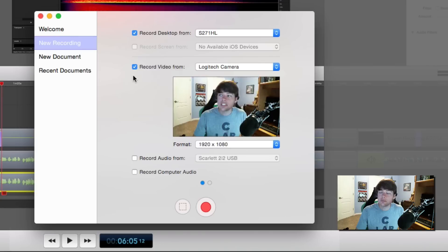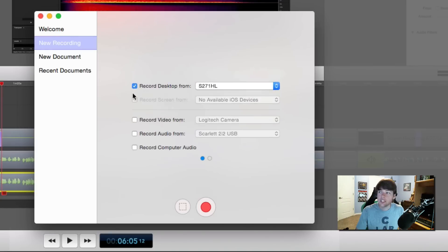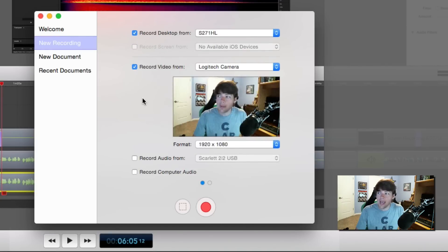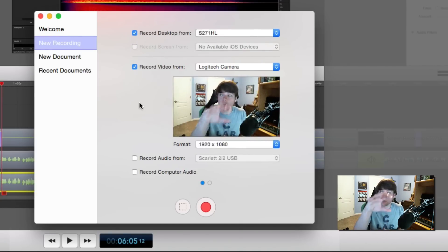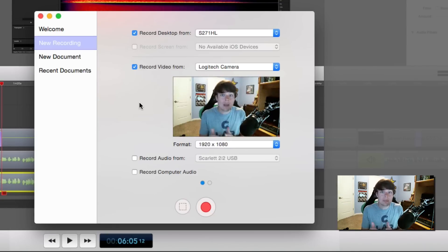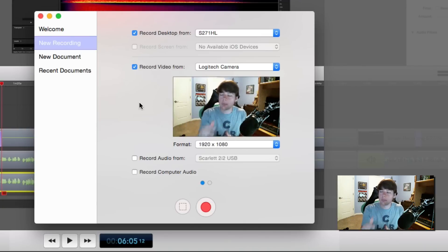Next you're going to see something that says Record Video From. This will allow you to record video from a camera that you may have mounted on your desktop, or it will allow you to record from your webcam — the Logitech camera which I have mounted on top of my display.